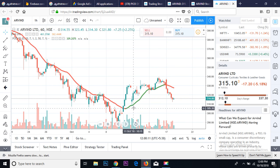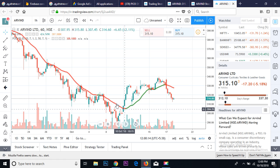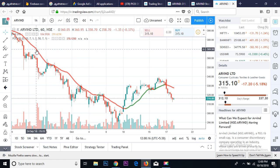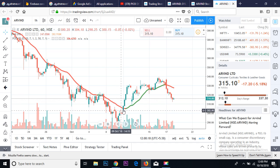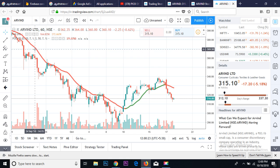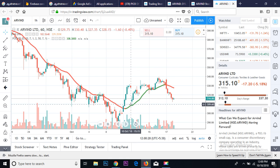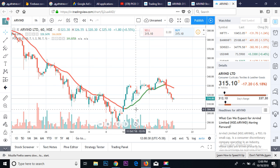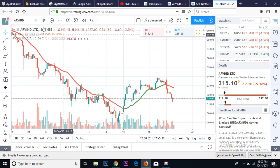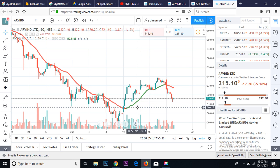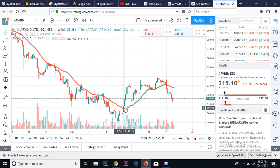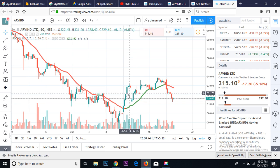You can see where buys happen and where selling happens. This Arvind chart is in a downtrend on the one-hour chart. When there is a red line, don't enter on the buy side. When it turns green, don't go with the sell side. On a one-hour chart it is mostly positional trading.